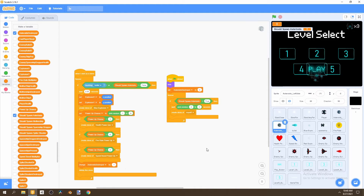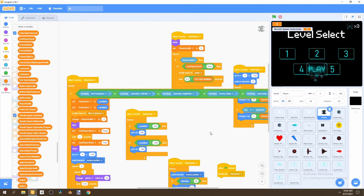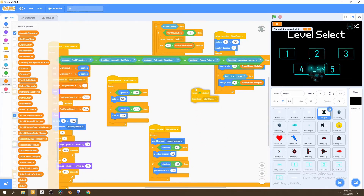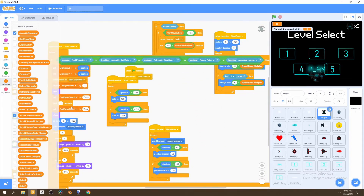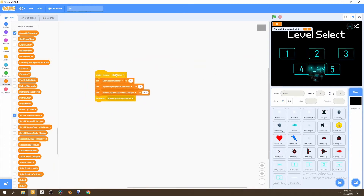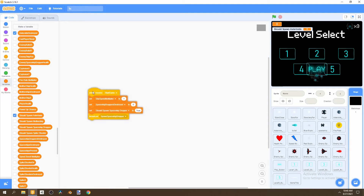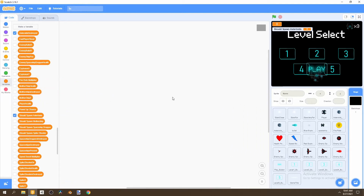Now we just need to switch up a bit of code in our backdrop. First, go to our player — we have somewhere where we say when flag is clicked, we broadcast 'start game'. Get rid of that — we don't need it anymore; we have a play button for that. Let's go to the backdrop and delete the existing script to start fresh.